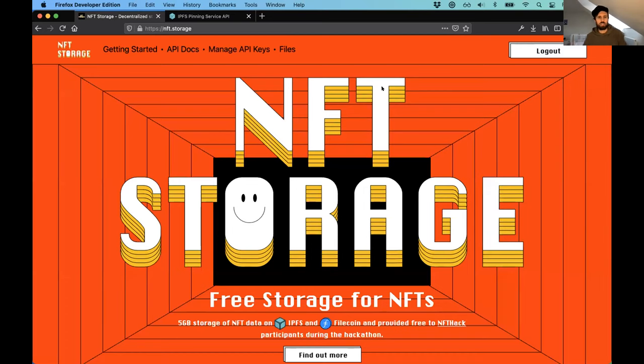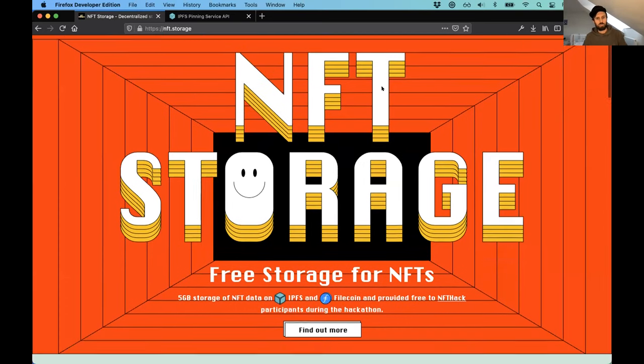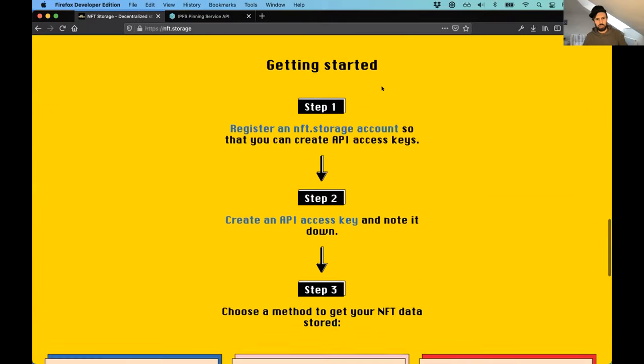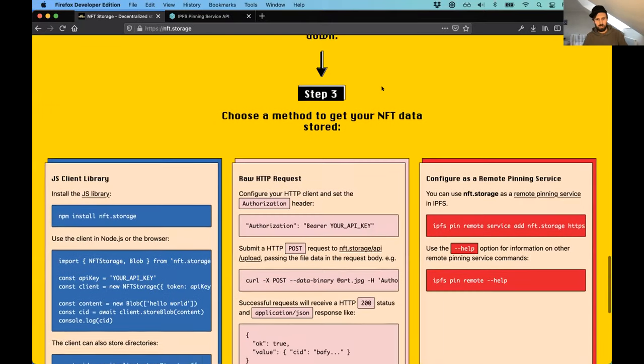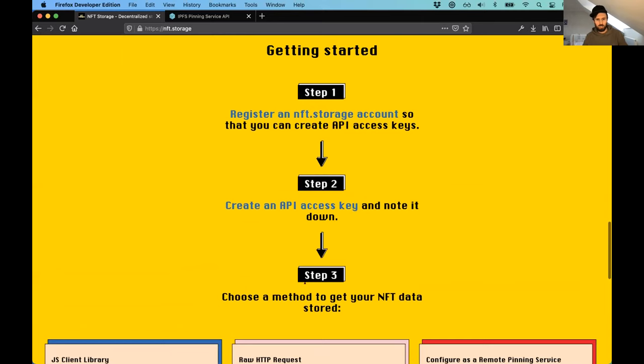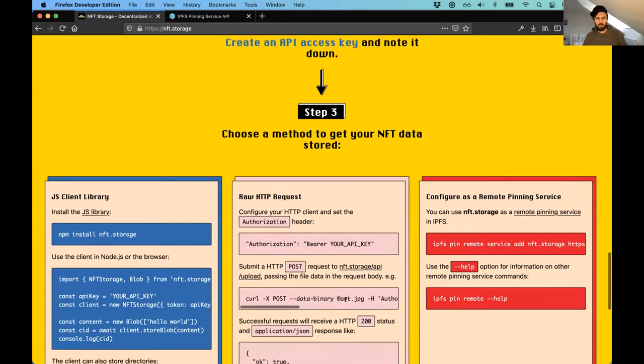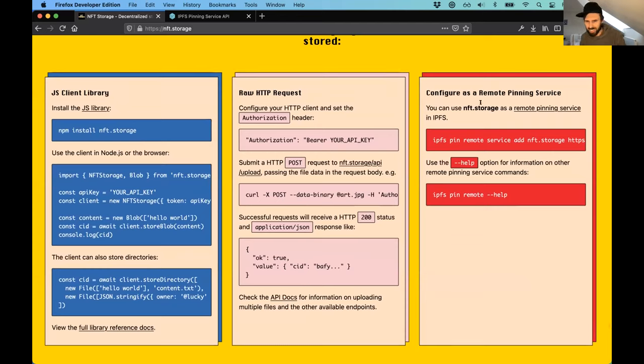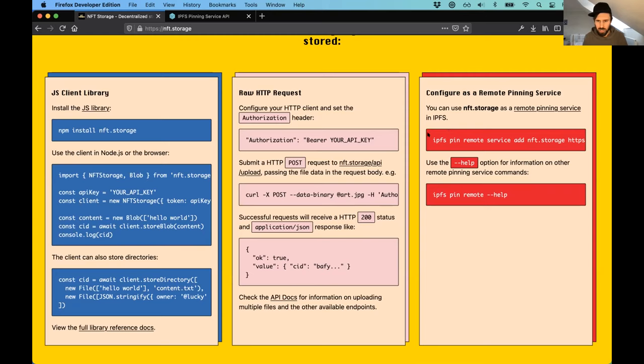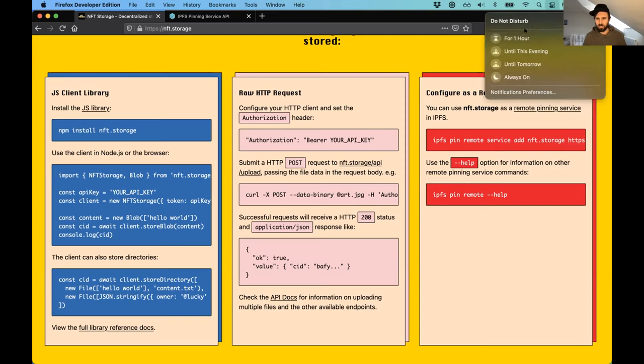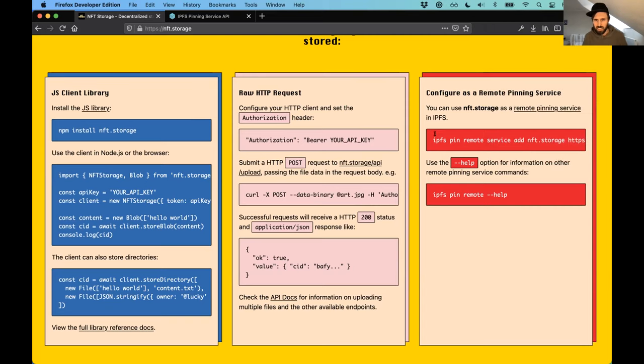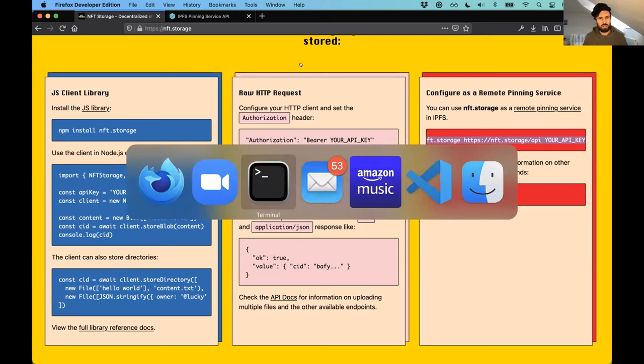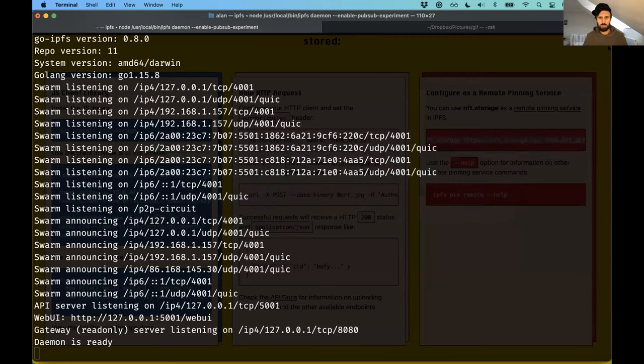So on NFT.storage, if you scroll down the site a little bit, it tells you about ways in which you can store data on NFT.storage. You can use the client library, raw HTTP request. But if you notice over here, we've got this little red box which says configure as a remote pinning service. And this is what I'm going to demo to you now. What I'm going to do first is turn on do not disturb so I don't get any more messages. So I'm going to copy this. This is what you'd possibly do if you were to do this yourself.